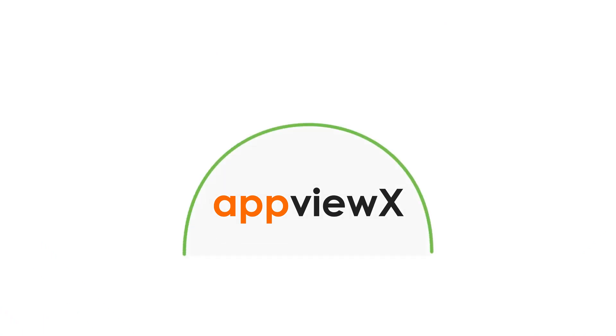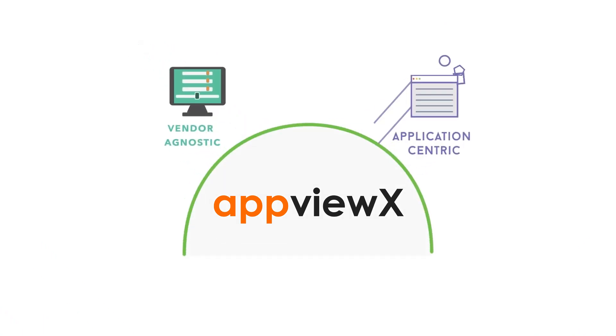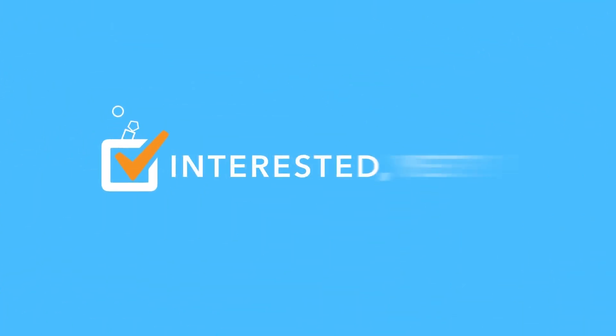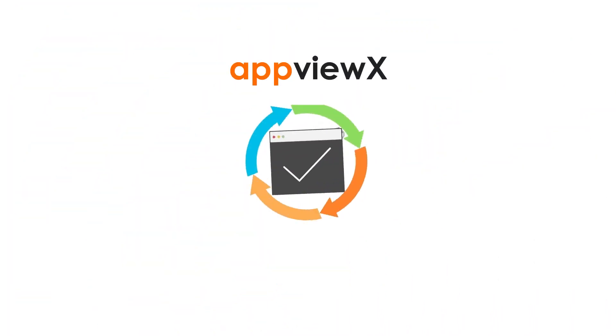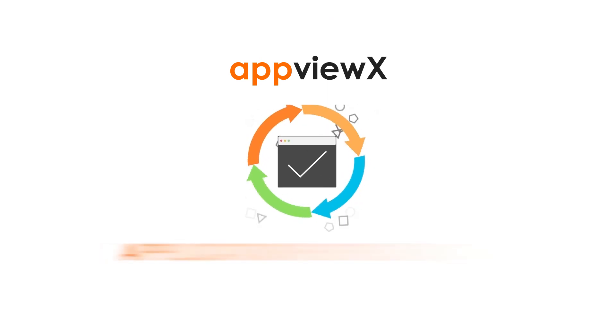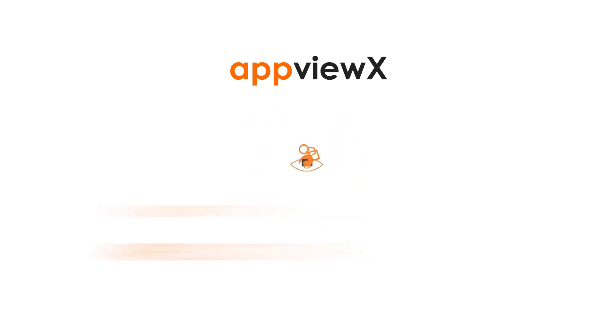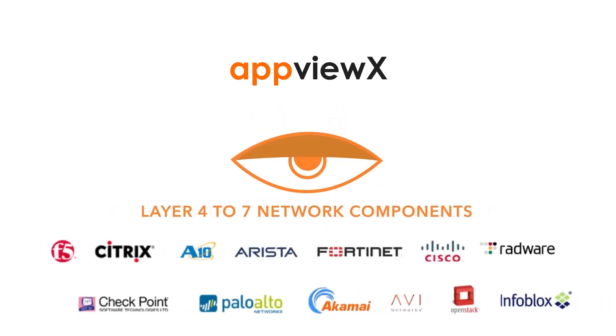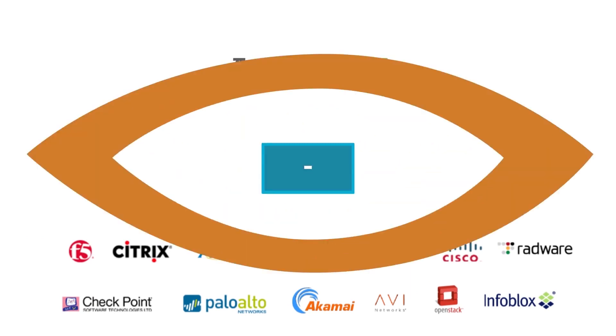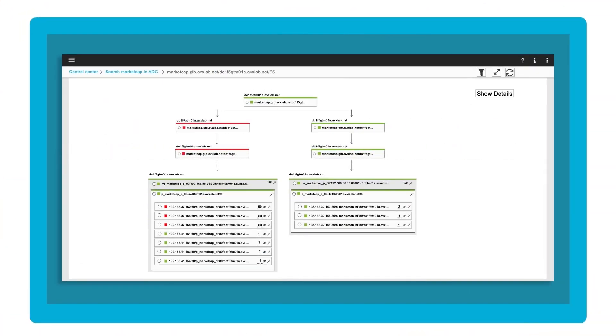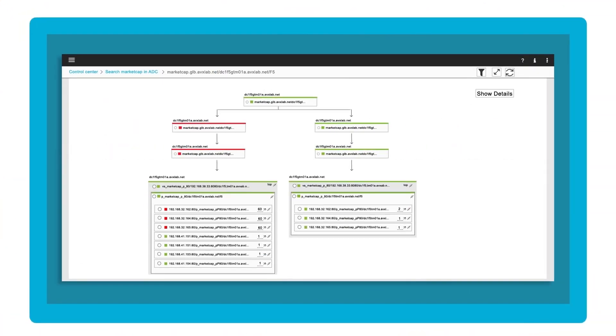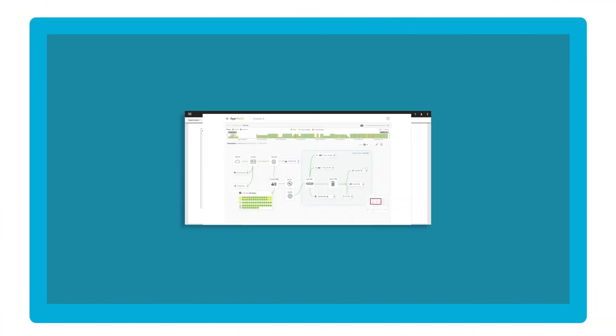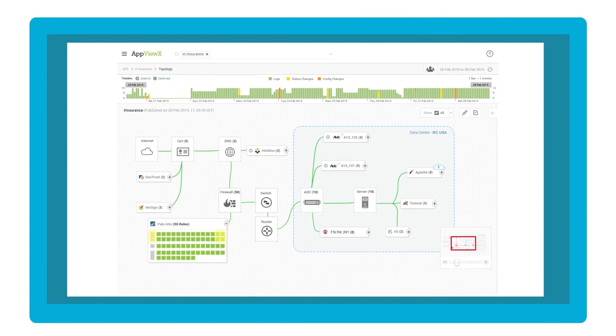AppViewX has it all because it's a vendor-agnostic, application-centric infrastructure automation and orchestration platform. Interested yet? Listen on. AppViewX gives you end-to-end application provisioning and visibility across layer 4 to 7 network components. We're talking topology view here, customizable dashboards, easy drift management, at all.